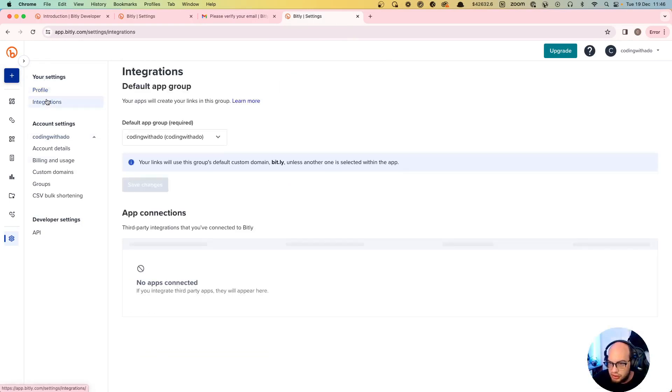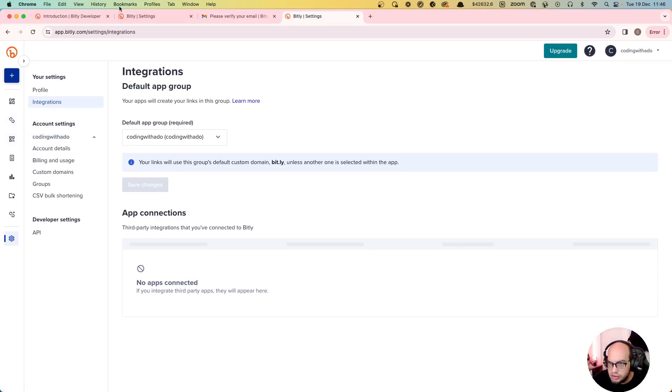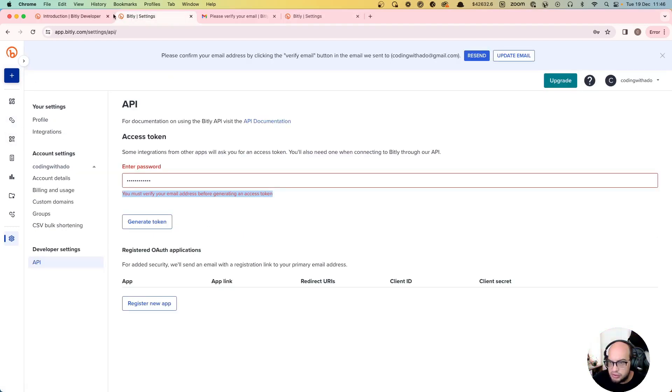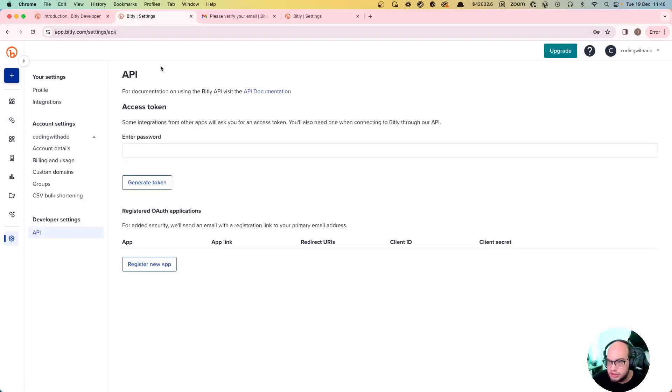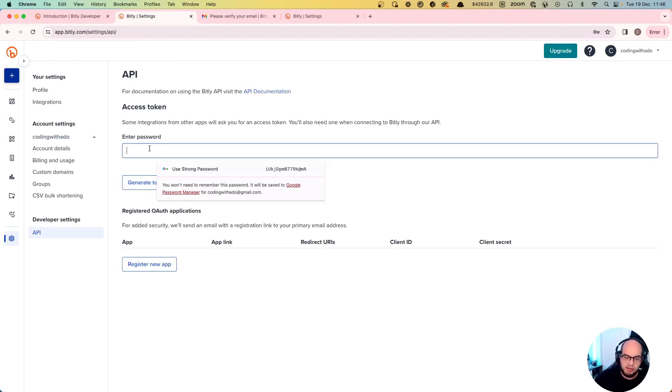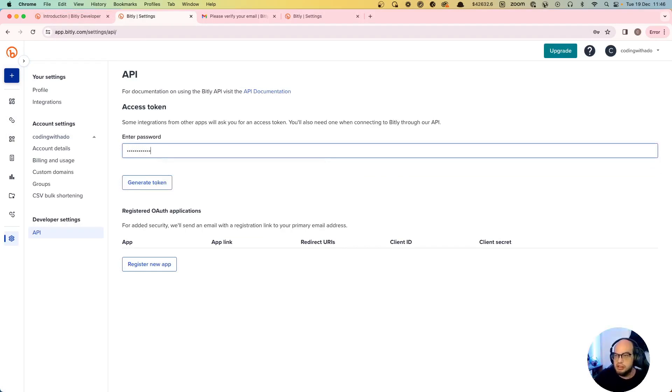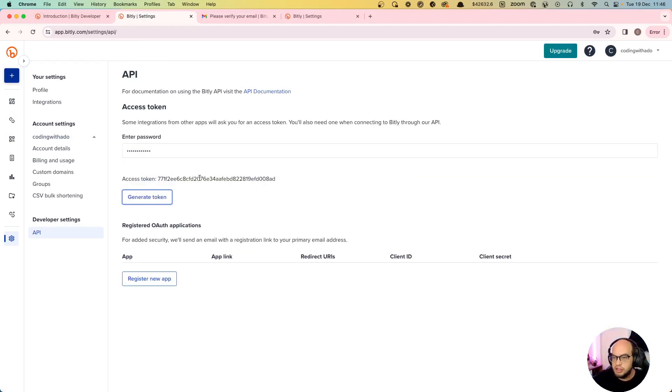So now we should go to integrations, okay settings. Now we can do the same thing - generate token - and we have access token. Awesome.